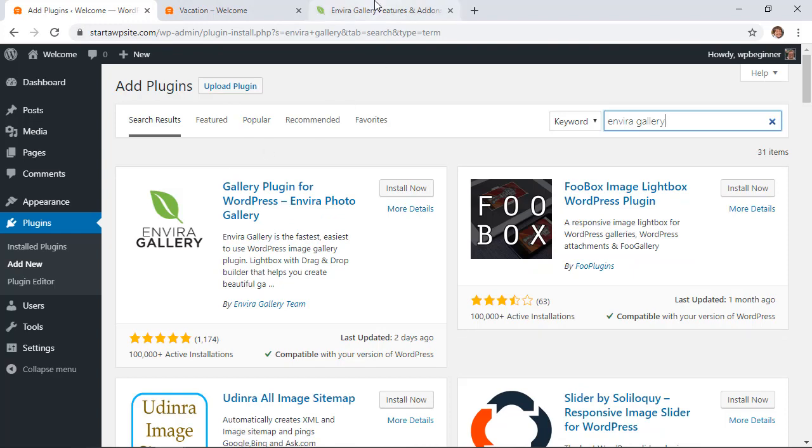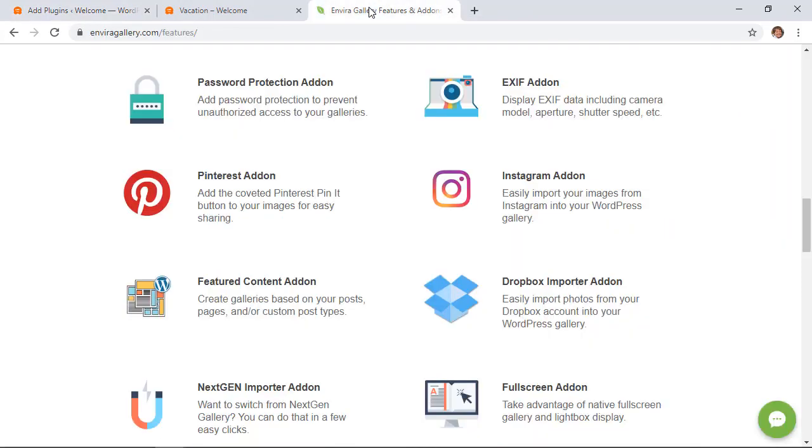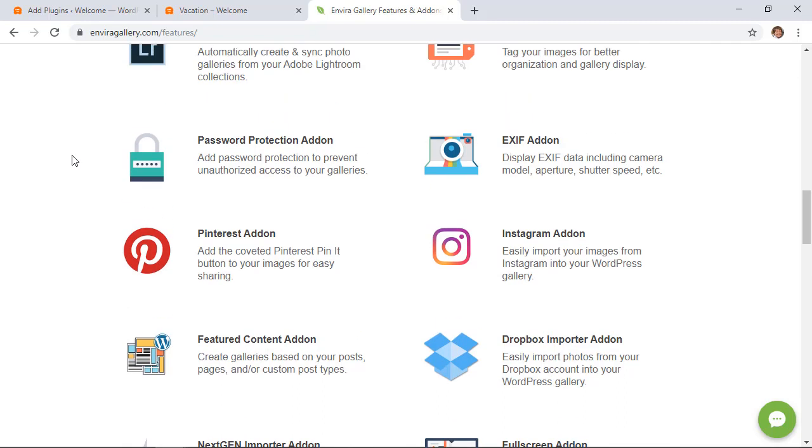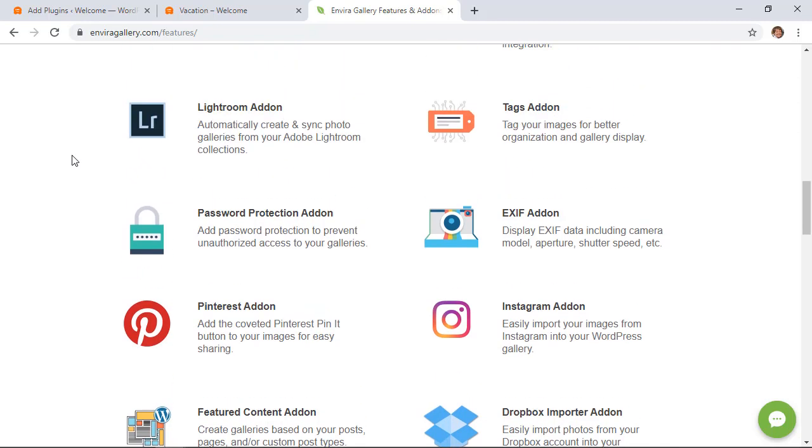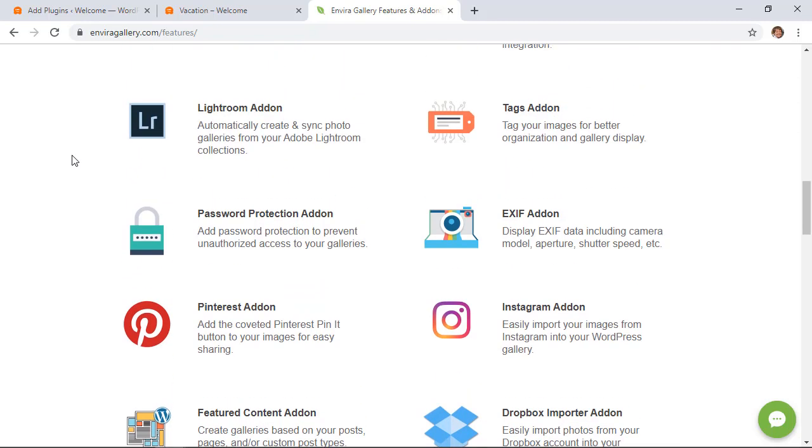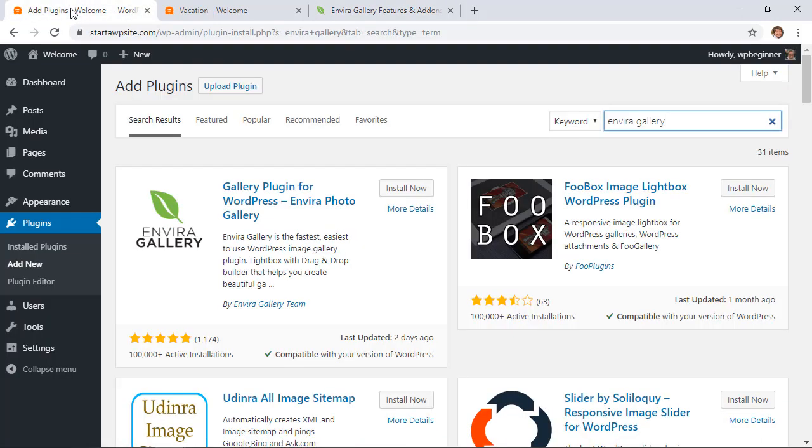Some of their pro features are things like a Pinterest add-on, Instagram add-on so you can bring in all of your Instagram photos into your site, a video add-on, tags add-on. You can even do a WooCommerce add-on so there's just a ton of stuff. If you're a photographer selling, then they've got you as well. There's a way that you can sell your photos through Envira gallery. So just know that there's a lot of power with it.